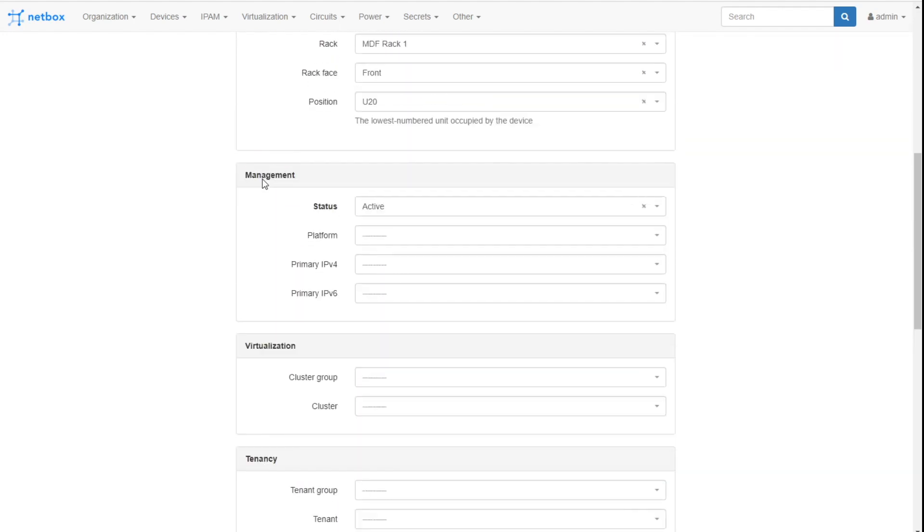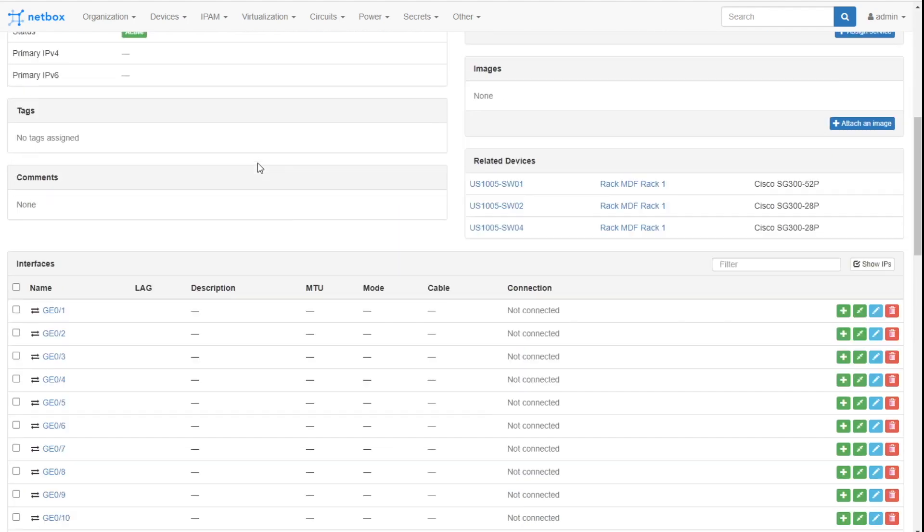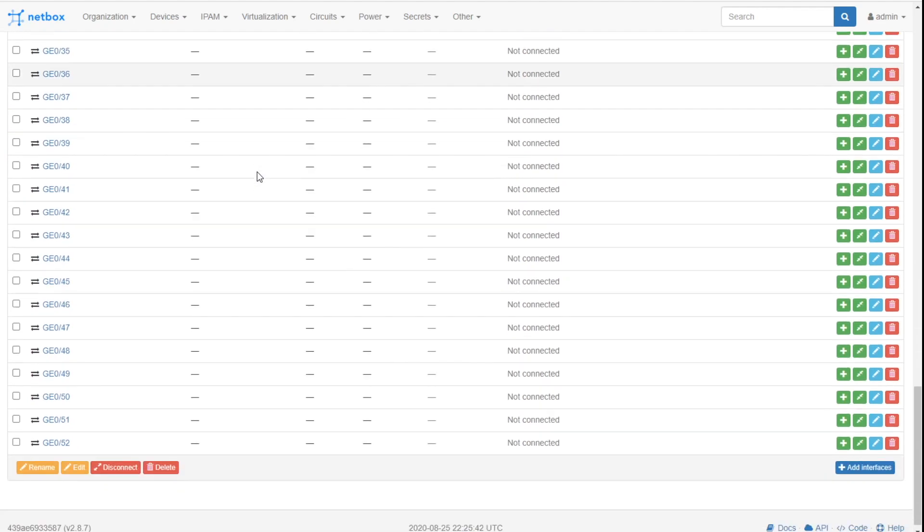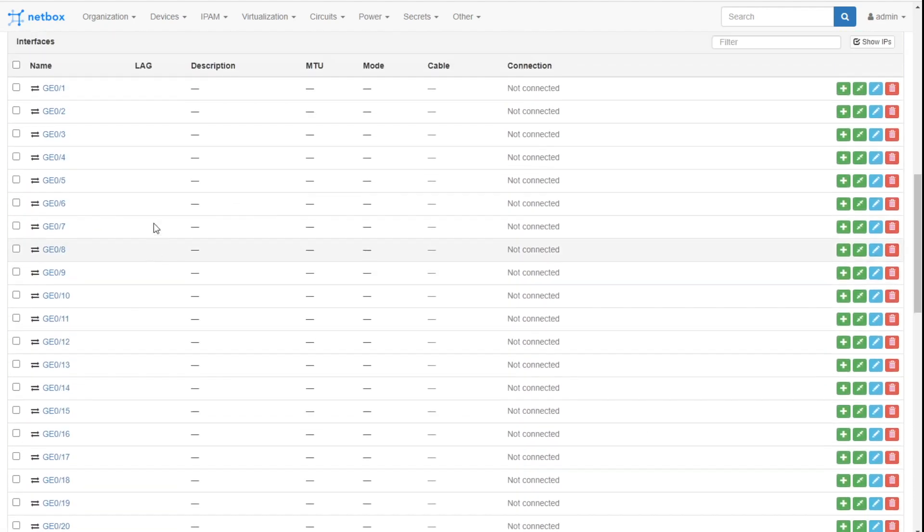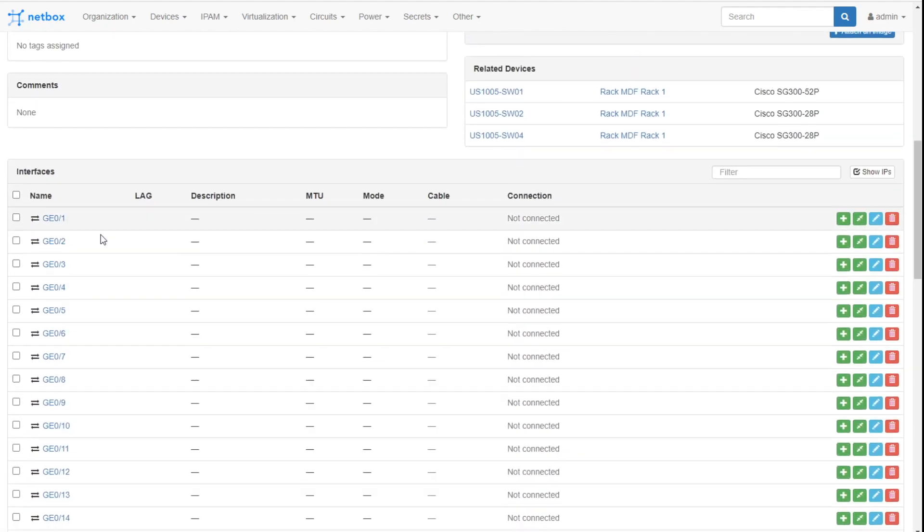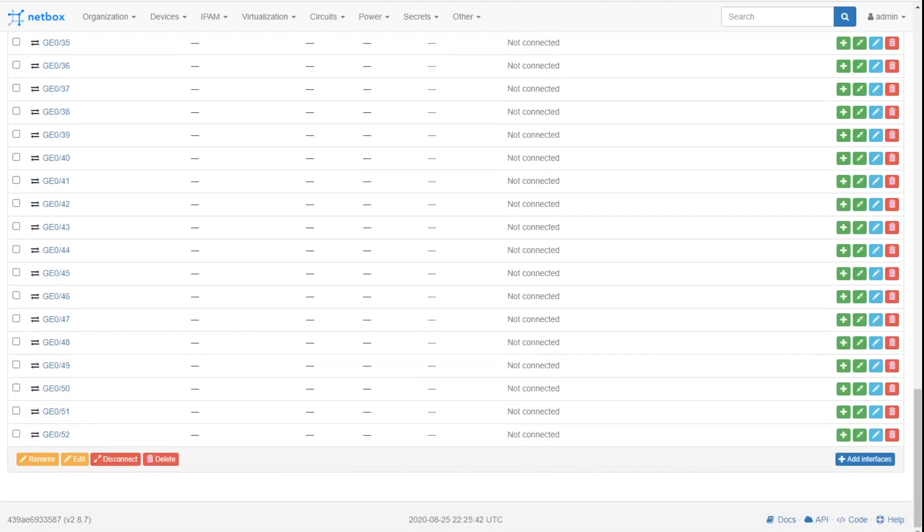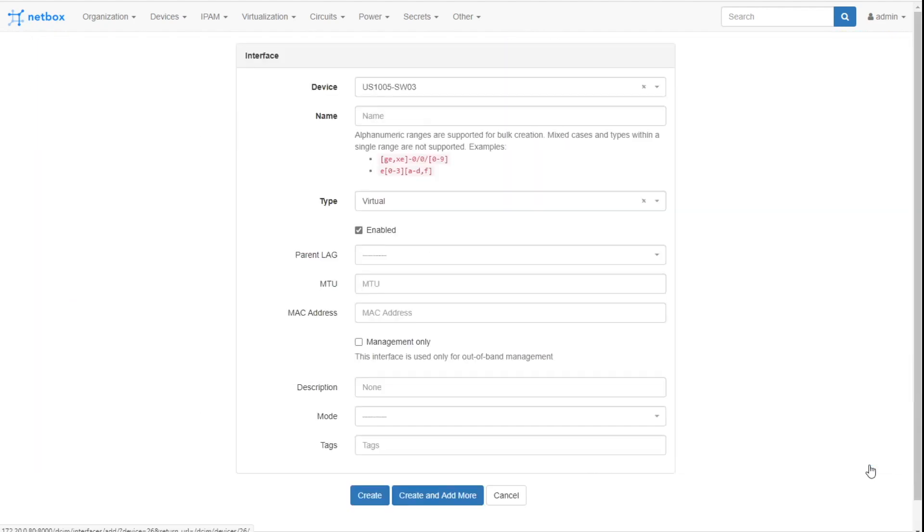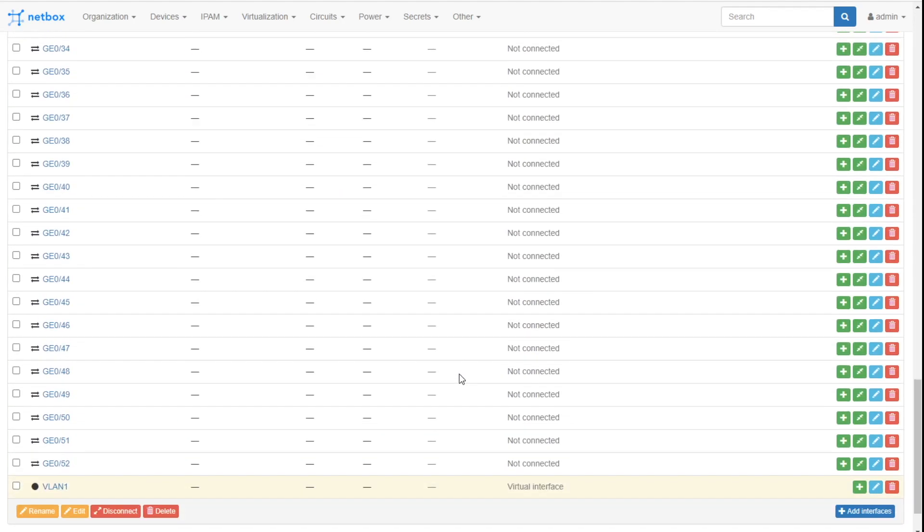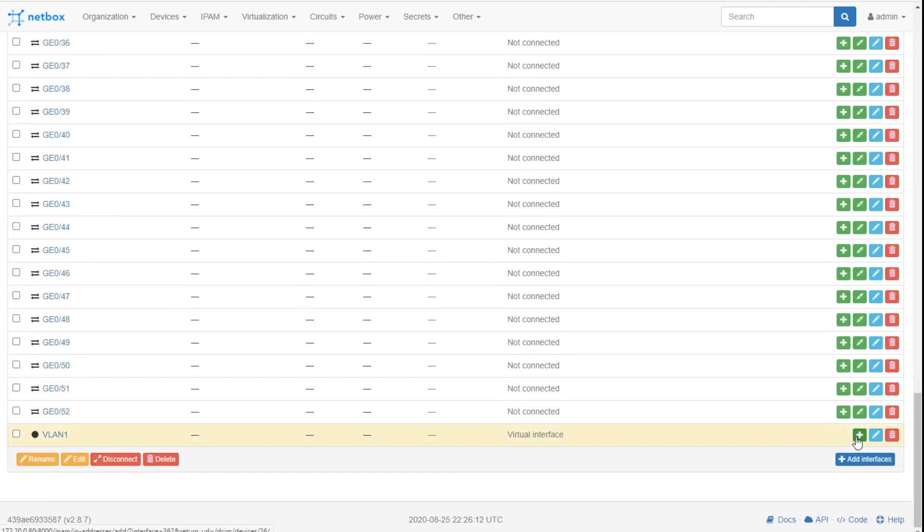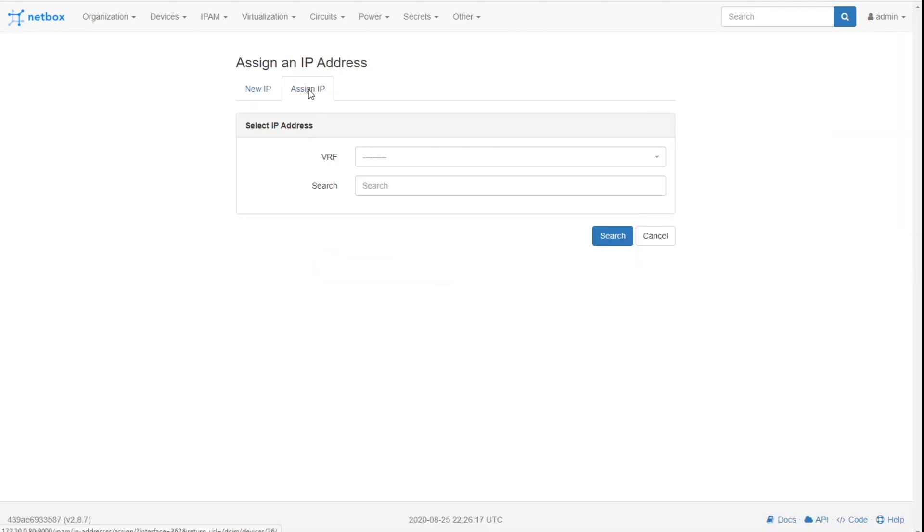So if we want to assign it, we need to come down here to an interface. Let's just say this is, well, you know, maybe we would go in here and add typically on a switch. I would say this is the VLAN one interface. It's a virtual interface. Create. I've added that now as my virtual interface.